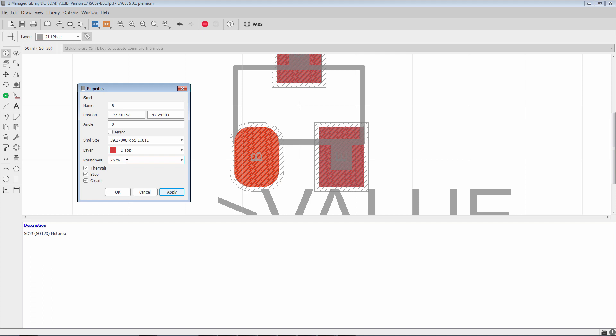In those situations what you want to do is you want to set the SMD size in such a way that both dimensions are the same. So for example, 40 by 40. We hit apply.